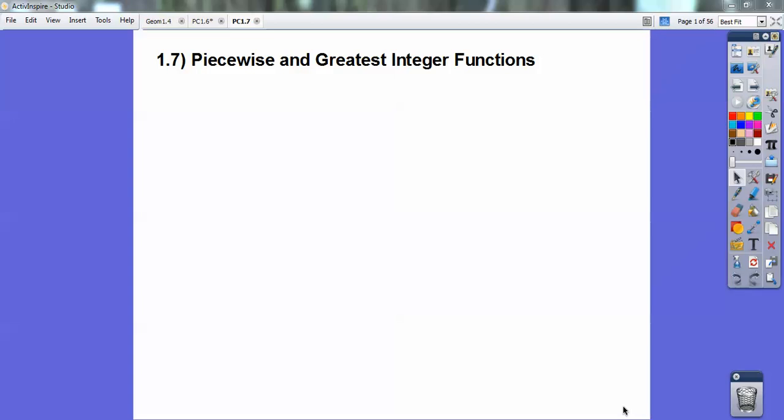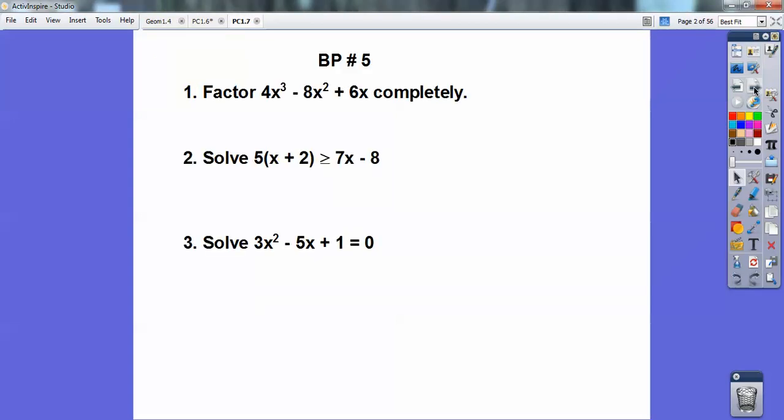Hi folks, Ben Affleck here. This pre-calculus lesson is on piecewise functions and greatest integer functions. This is probably one you want to watch a couple of times, especially the greatest integer function, since it's something brand new. But first let's go ahead and do this board problem here.